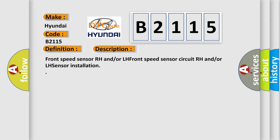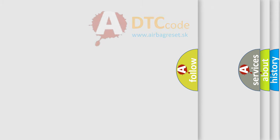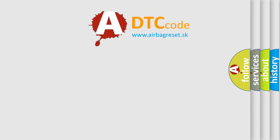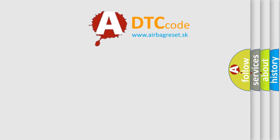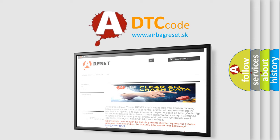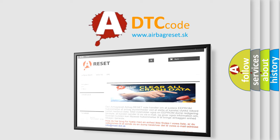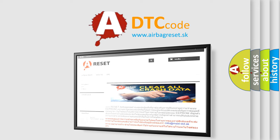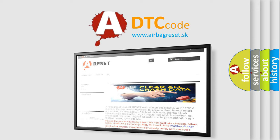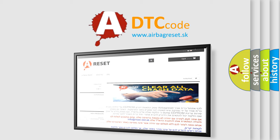The Airbag Reset website aims to provide information in 52 languages. Thank you for your attention and stay tuned for the next video.